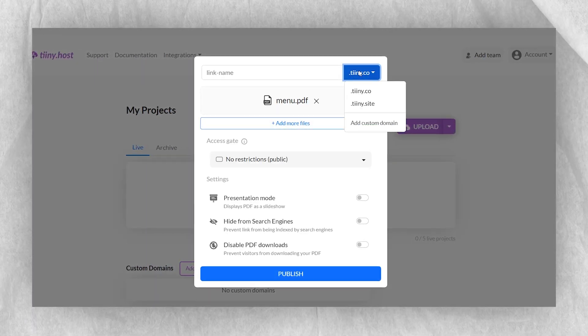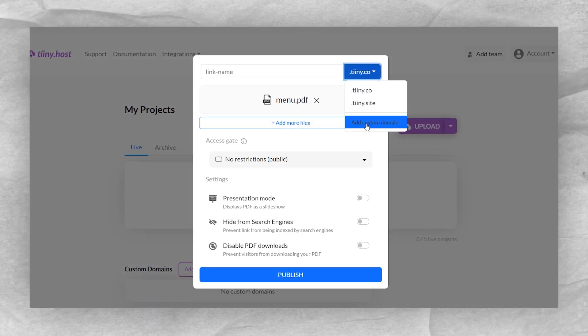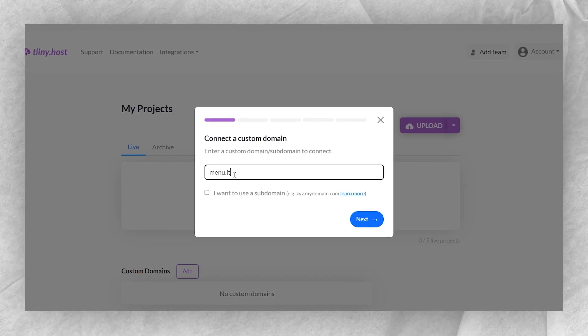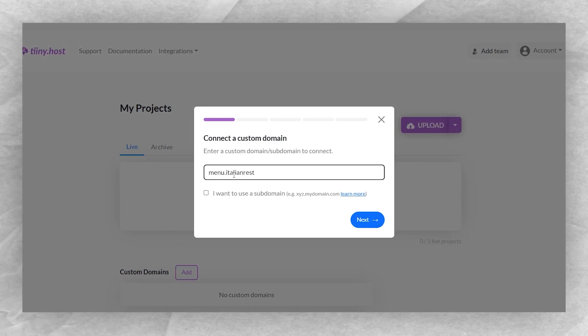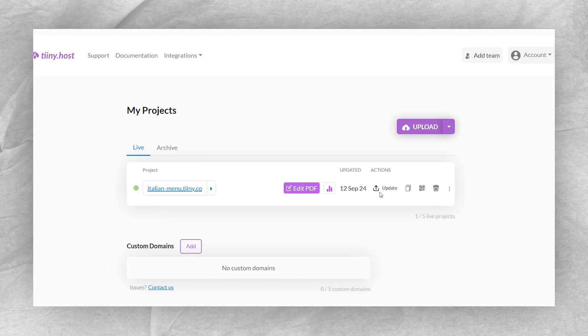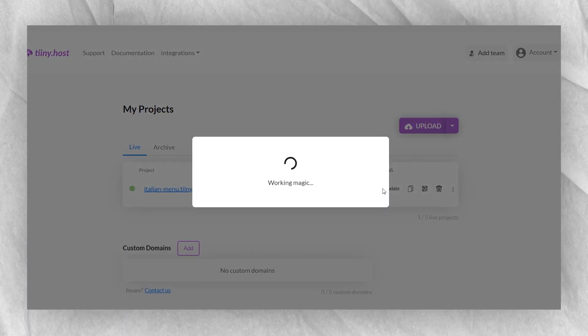You can even link your own web address to it, such as menu.italianrestaurant.com. One of the best features of using tiny.host for your digital menu is the ease of updating. Change your specials or update your pricing — no problem. Just upload your new menu file and it'll automatically update to your QR codes, so they won't change.